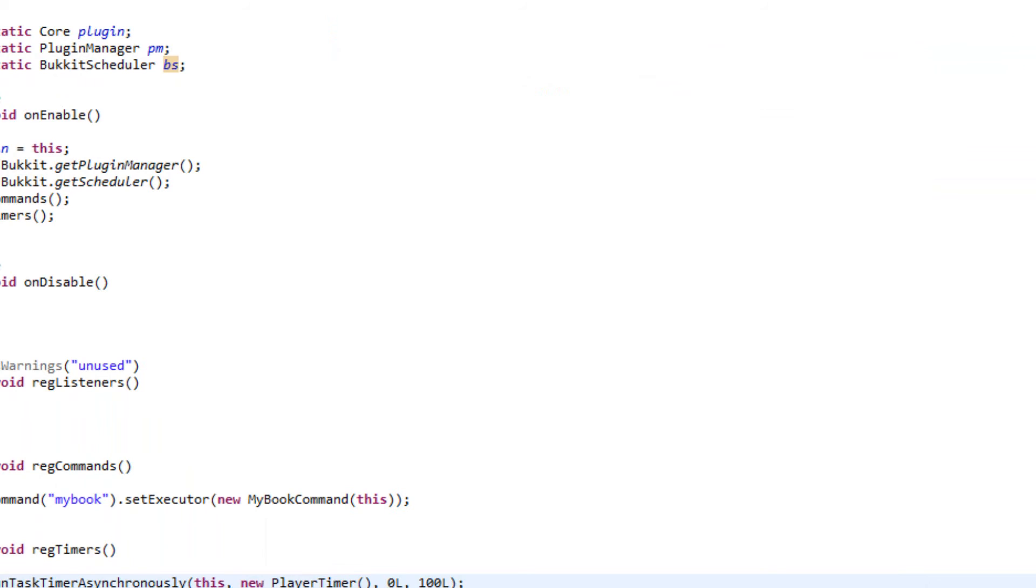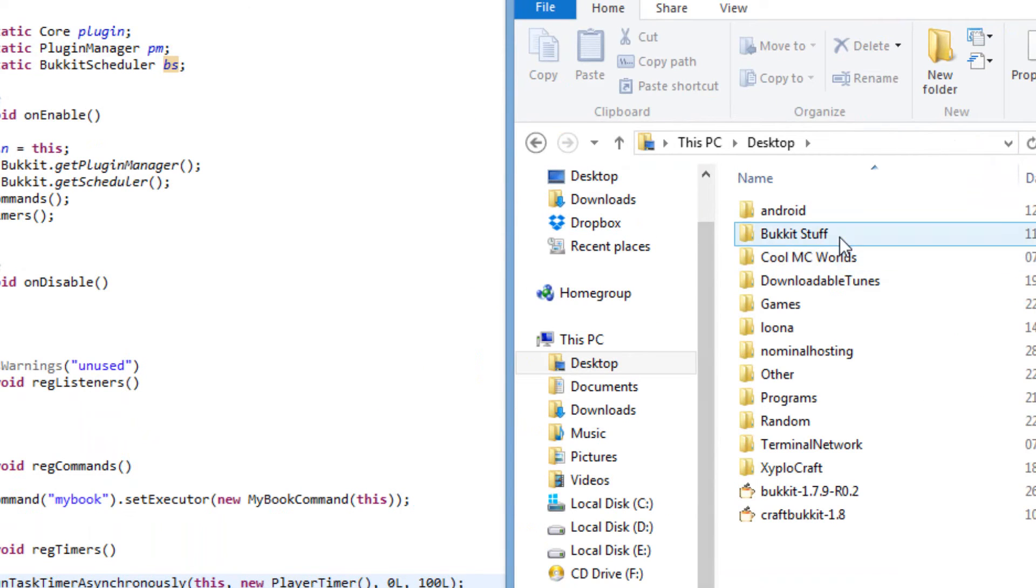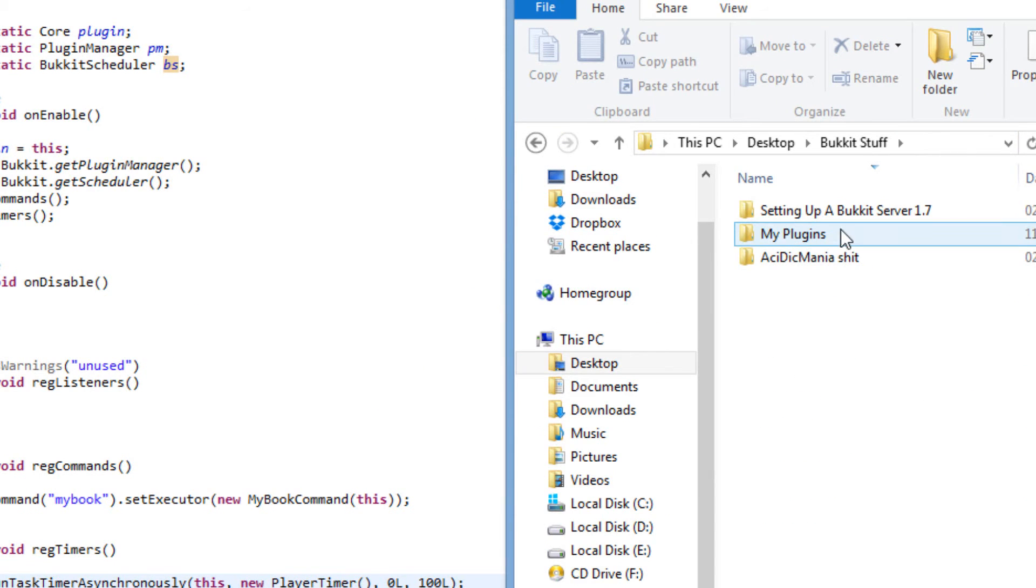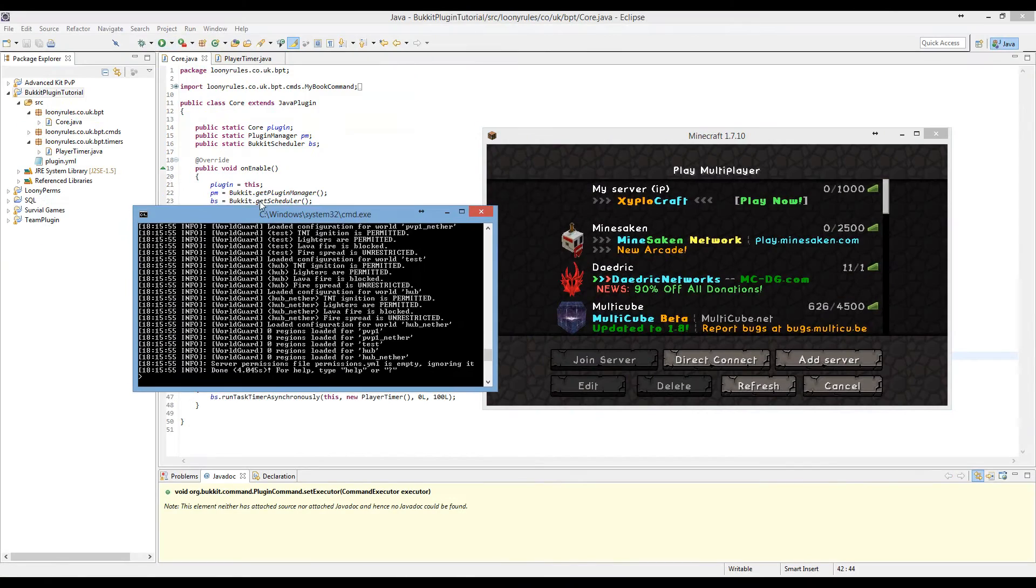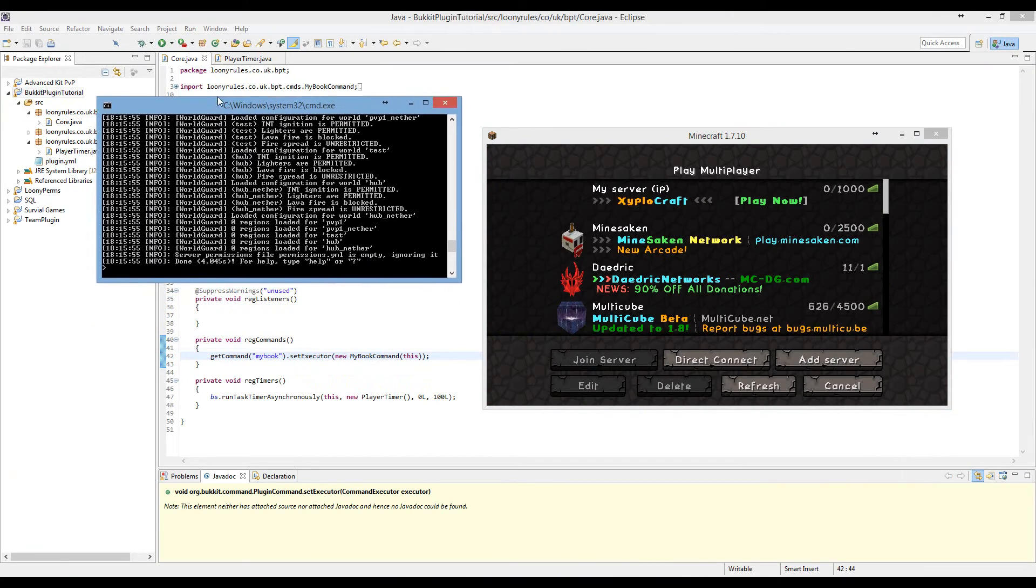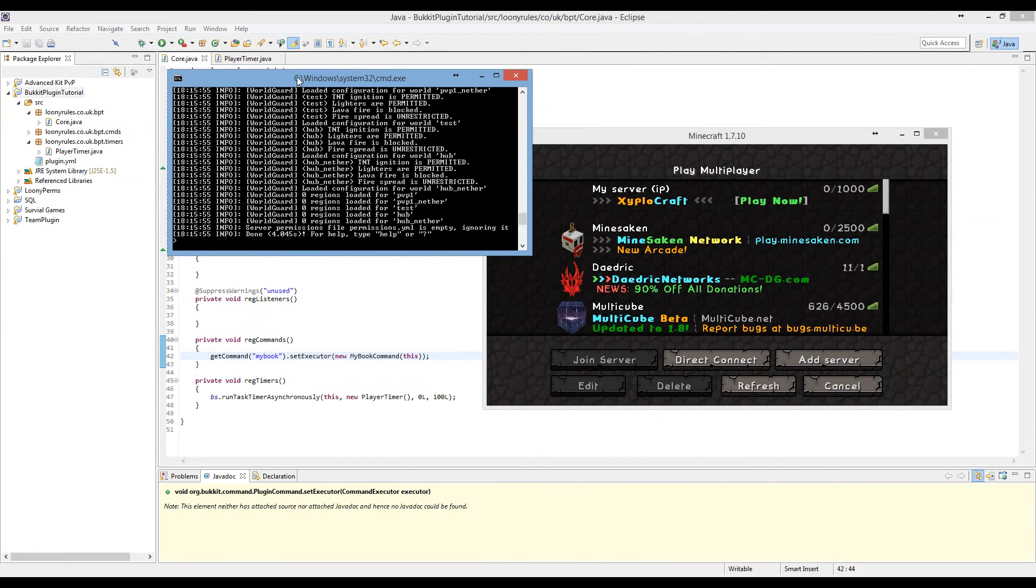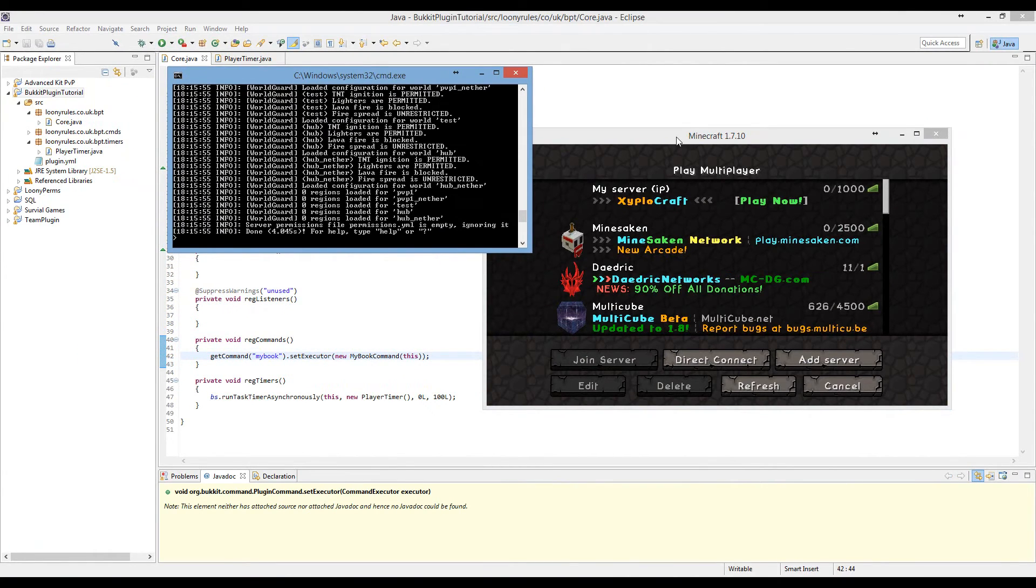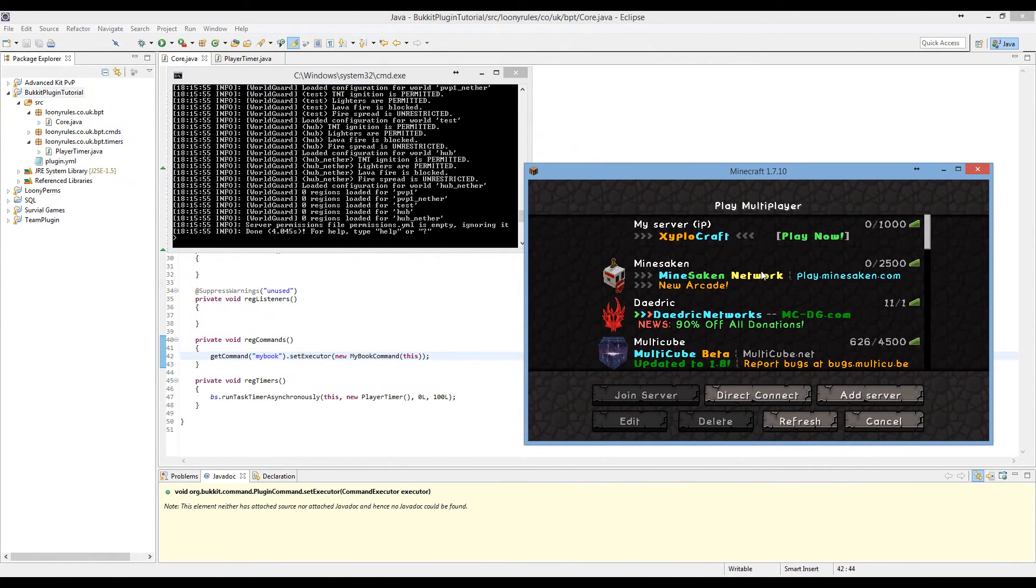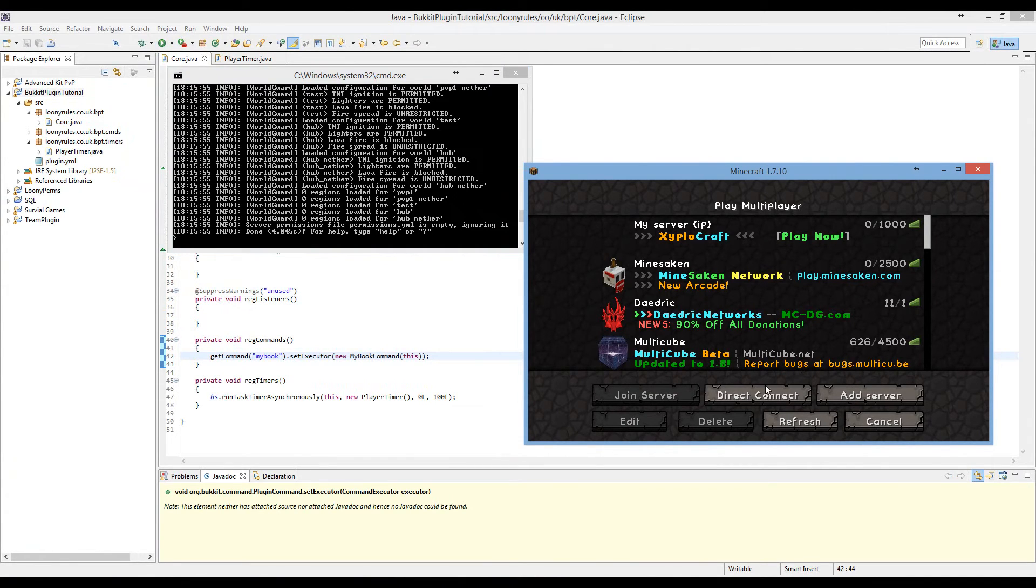Let's go ahead and launch the server. I'll see you guys in game. This is more efficient than just doing the bucket.getScheduler.scheduler repeating task or whatever it is.